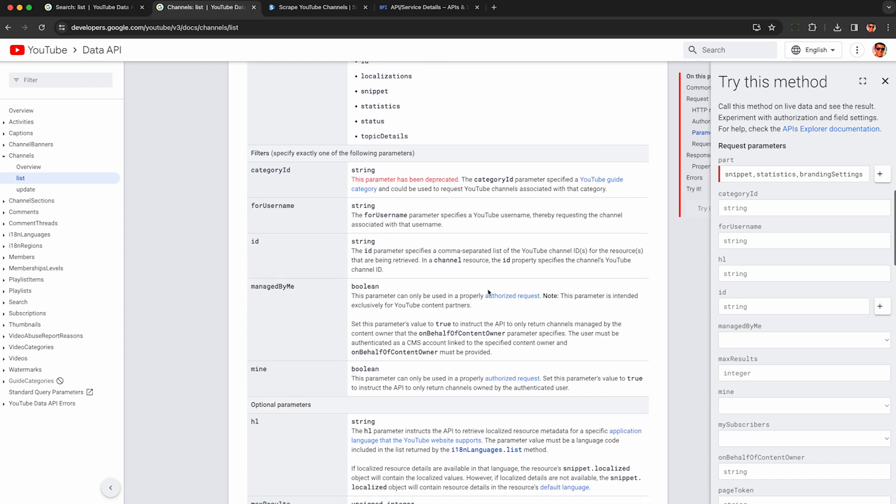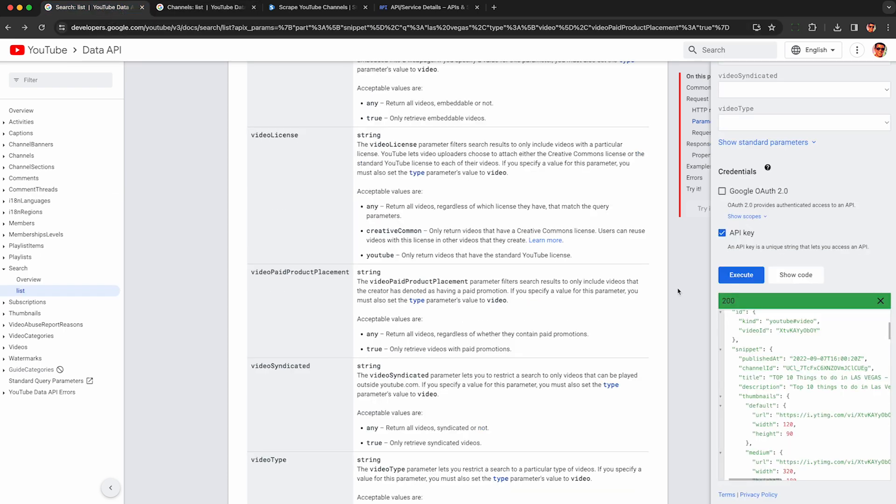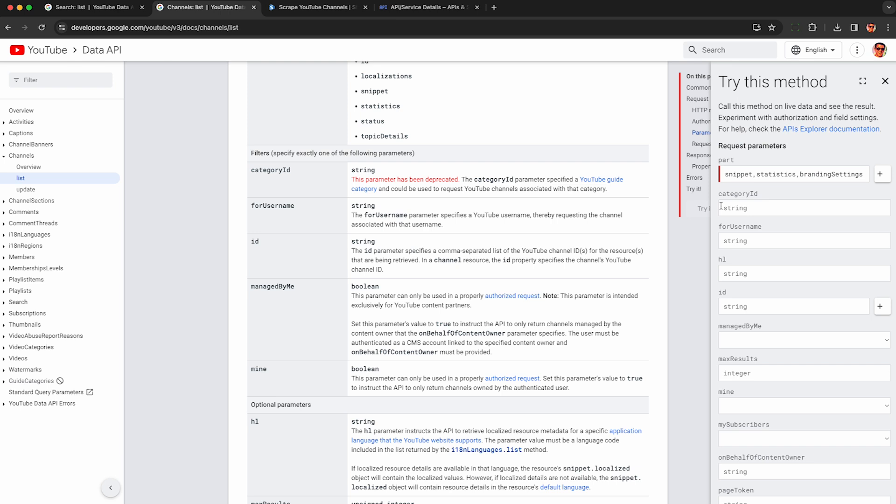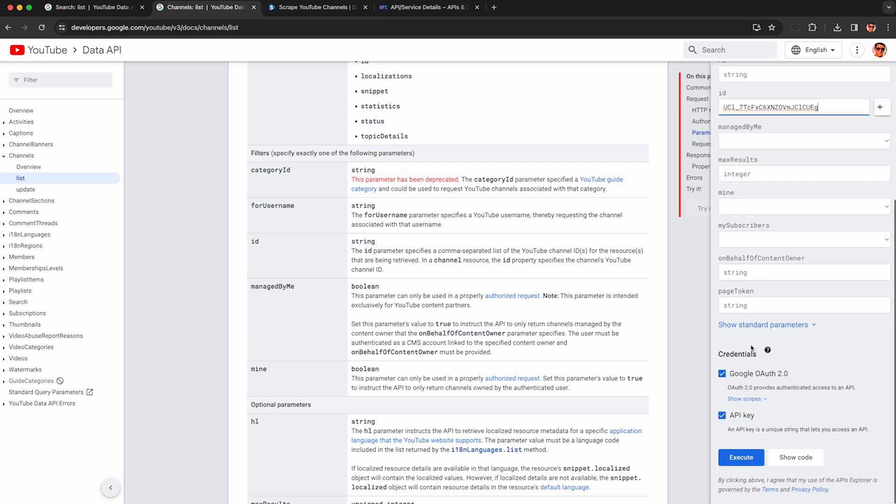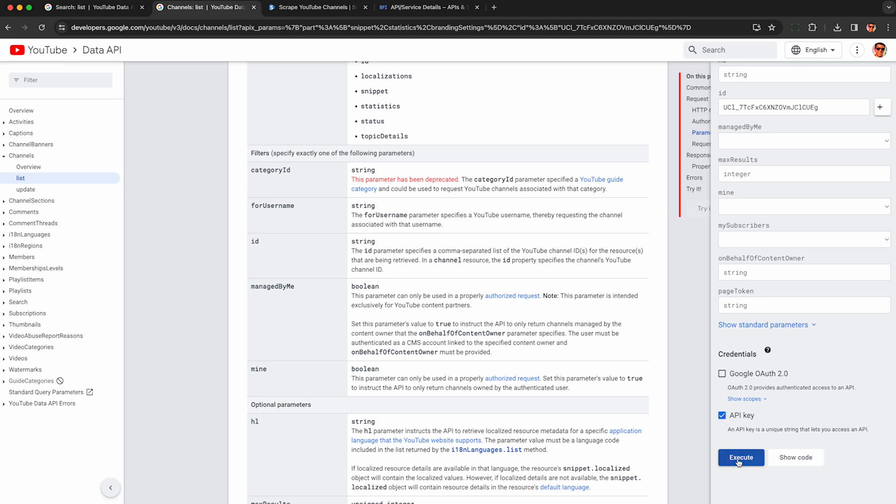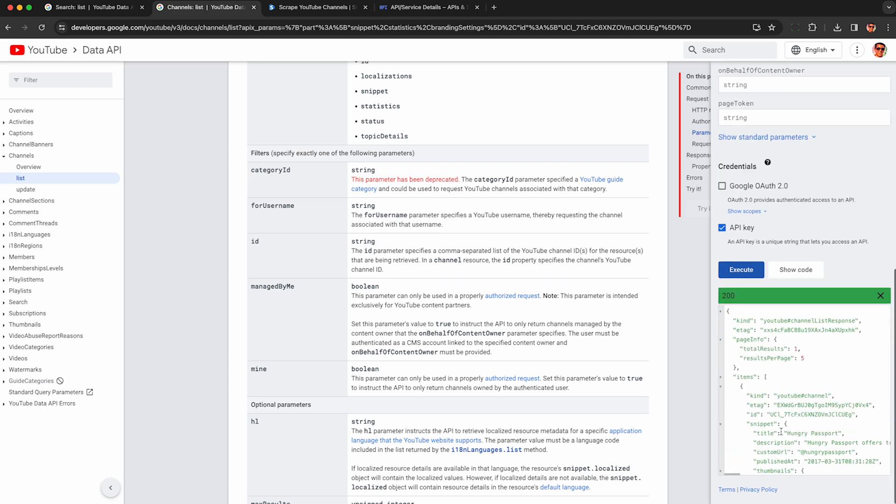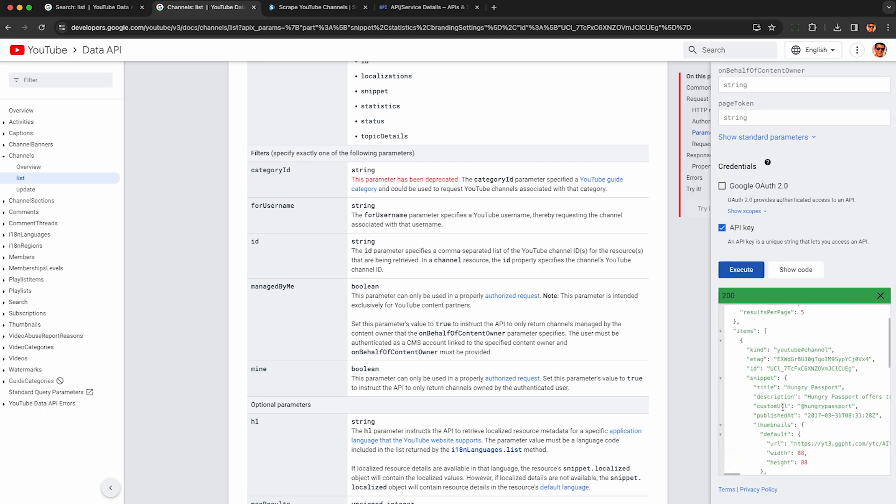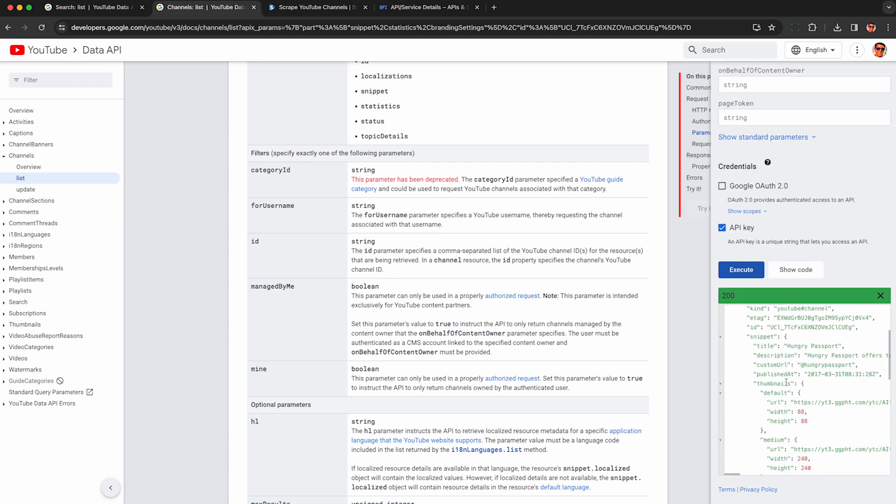Then to get the details of the channel look for this ID parameter so that's going to be the channel ID. You can also get this from your web browser if you know the URL but here we're going to get it from the API response from the search and we're going to paste that into the ID field and then we can just run this. Again, uncheck Google OAuth because it's public data, execute this and here we see the channel details.